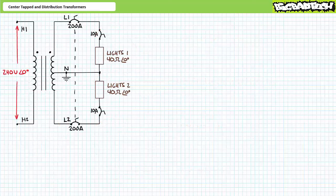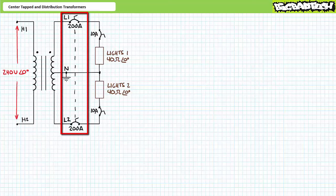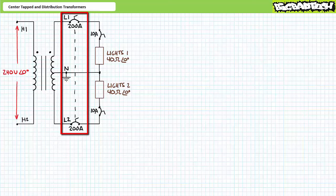Let's explore the operation of a split phase system by way of an illustrated example. Note there's a mechanically interlocked 200 amp circuit breaker on both L1 and L2. You can think of this as a master switch that selectively enables or disables all loads. Anytime current is in excess of 200 amperes, the circuit breaker opens up and disables the complete system.